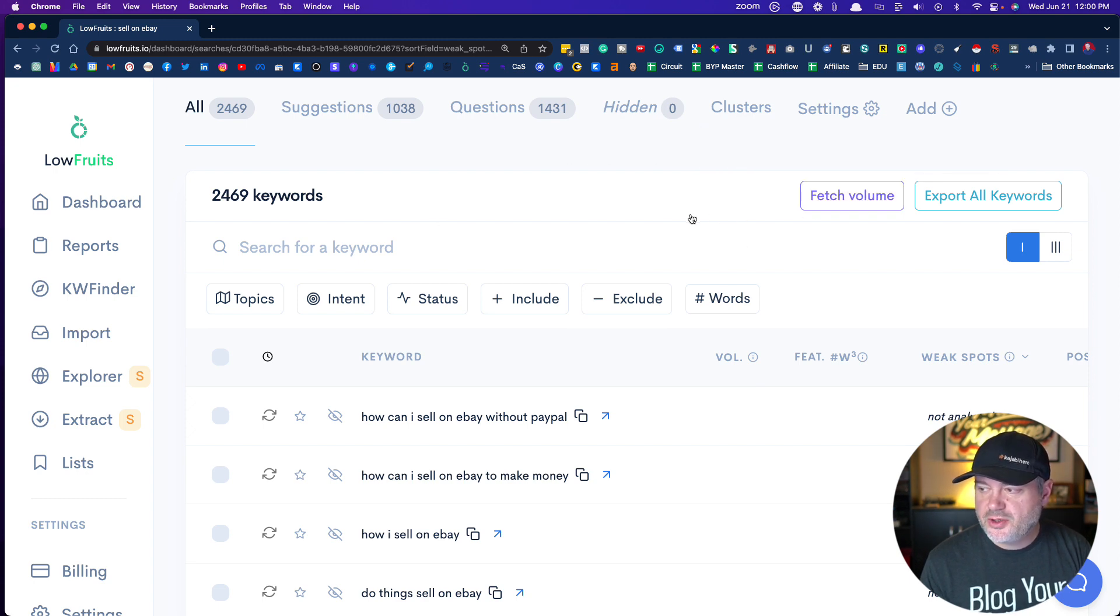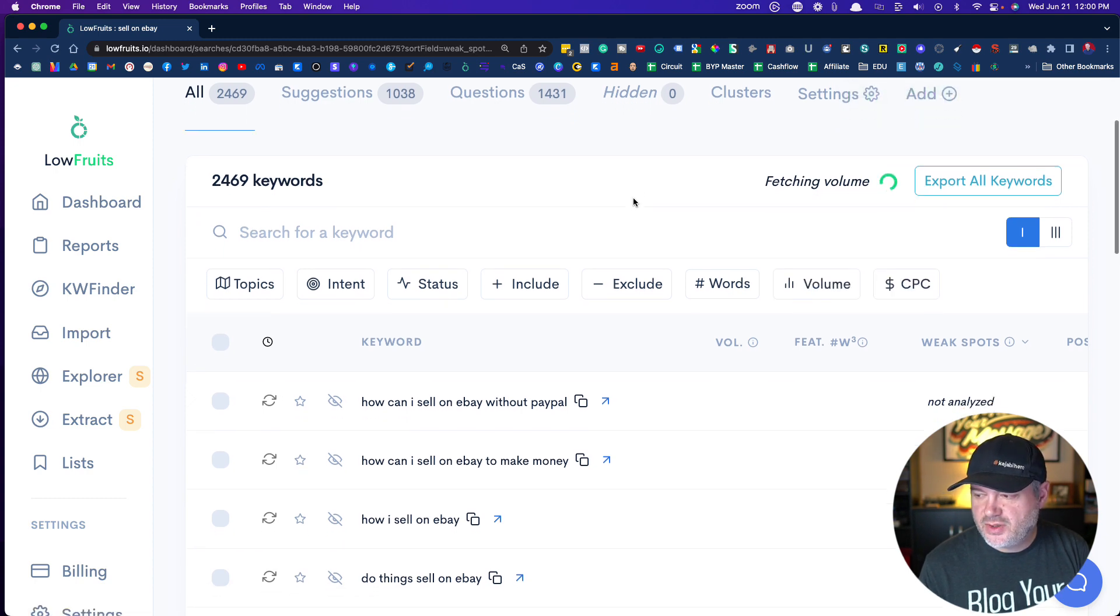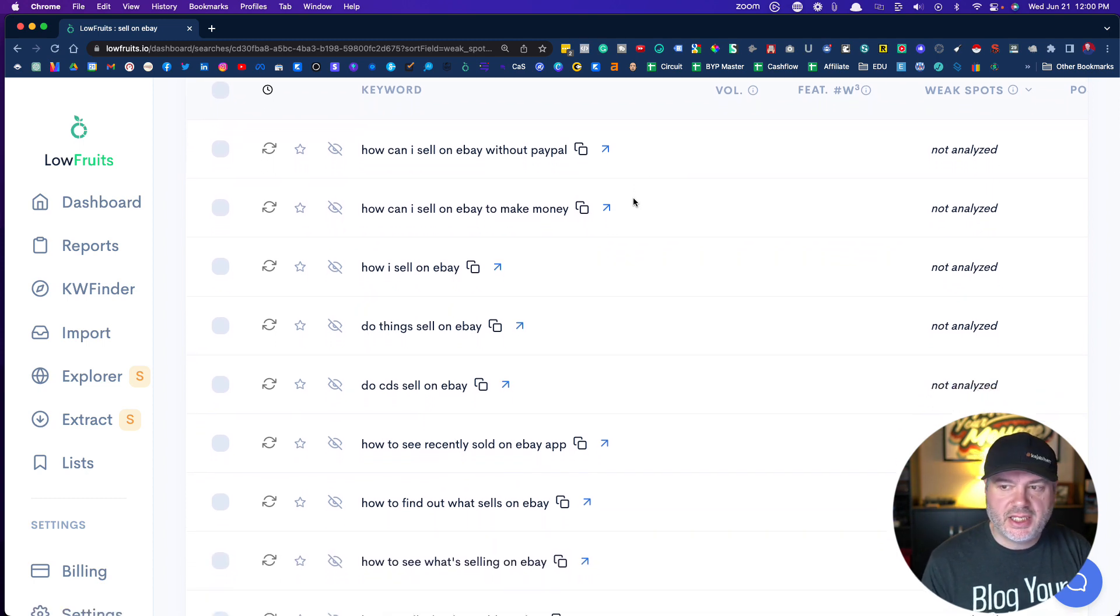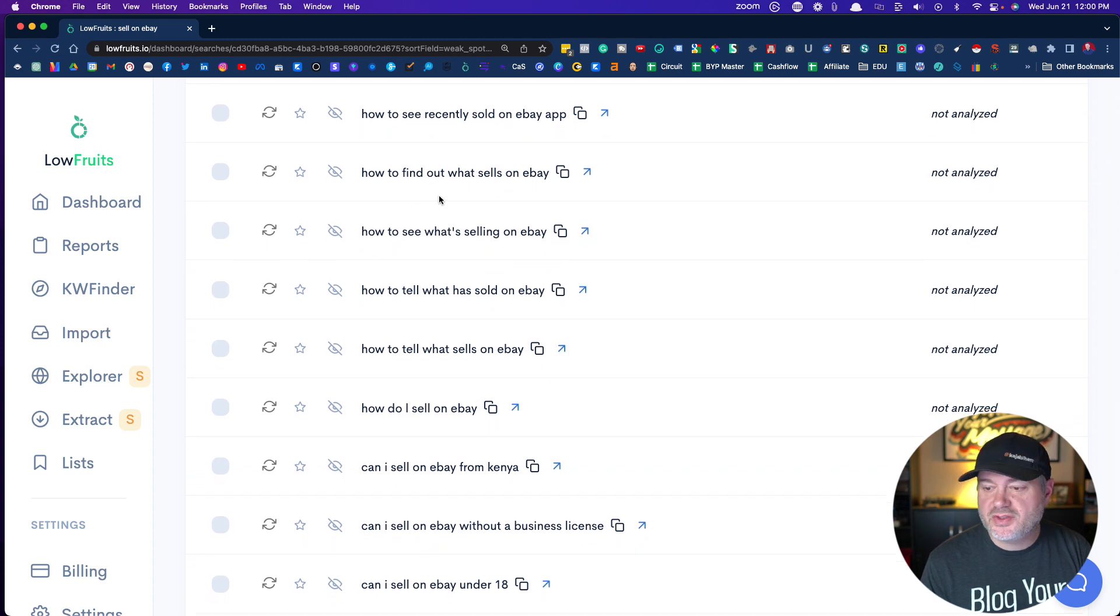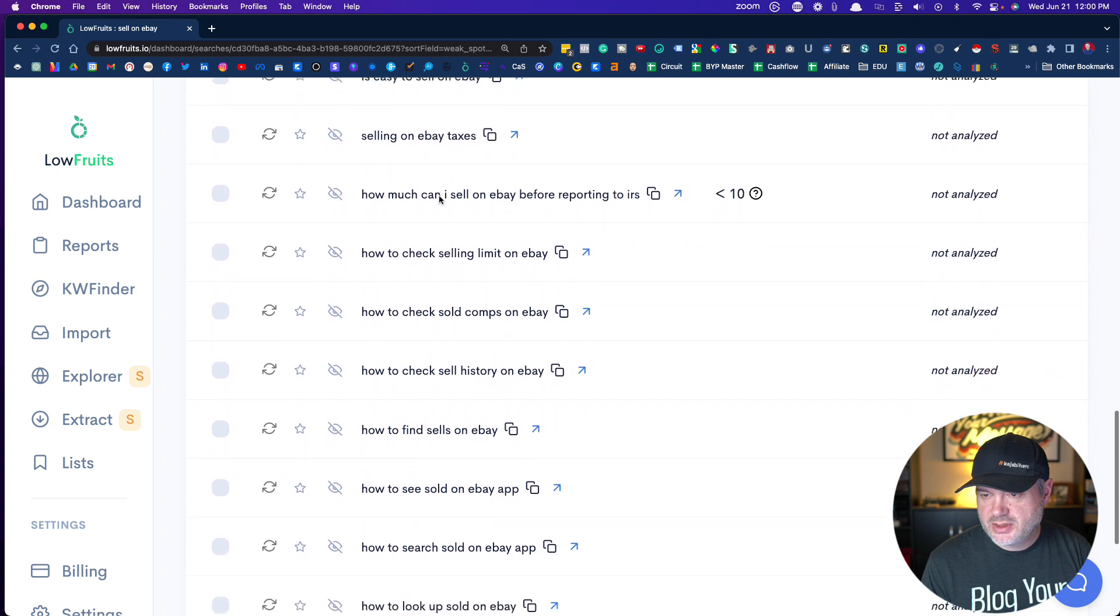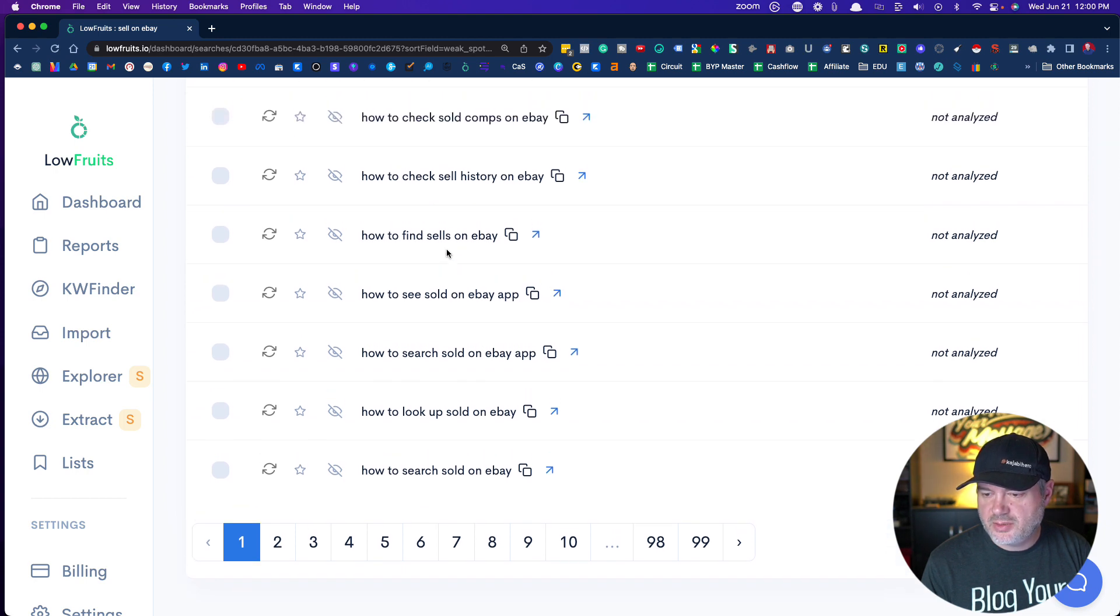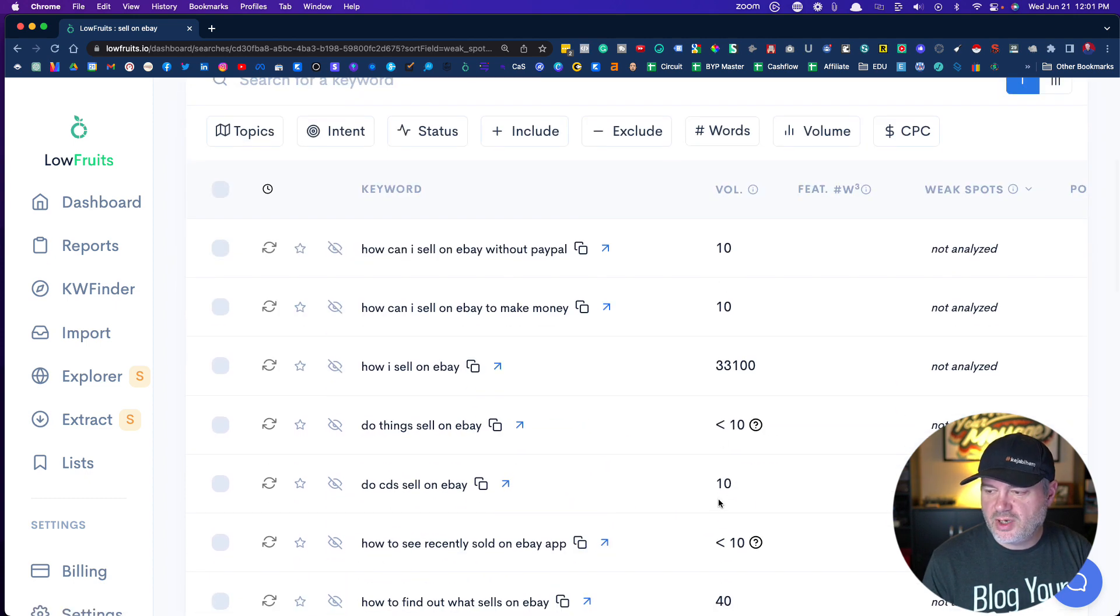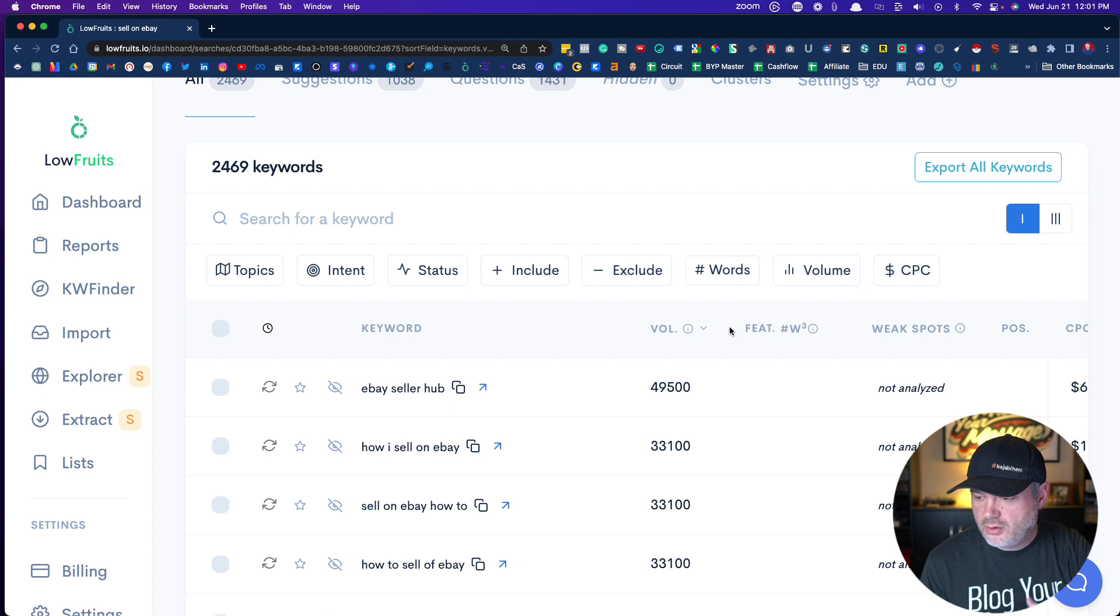We're going to fetch volume, and it's going to fetch the volume on all these keywords. That is completely free. It's now going out and fetching the volume. You can see here that I've got lots of things to possibly analyze and look at. 'Can I sell on eBay without PayPal?' 'Do things sell on eBay?' 'How to find out what sells on eBay?' We already have the search volume. If I want to rank the search volume, I can click here, and it will rank it from the most all the way down.